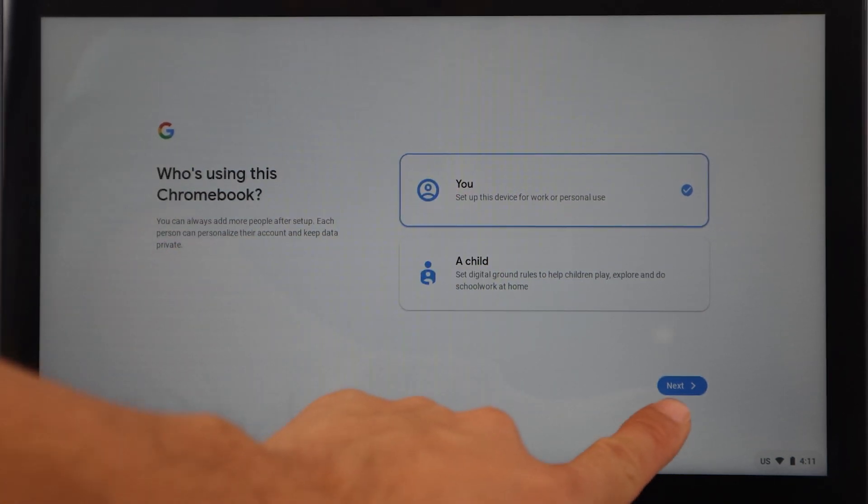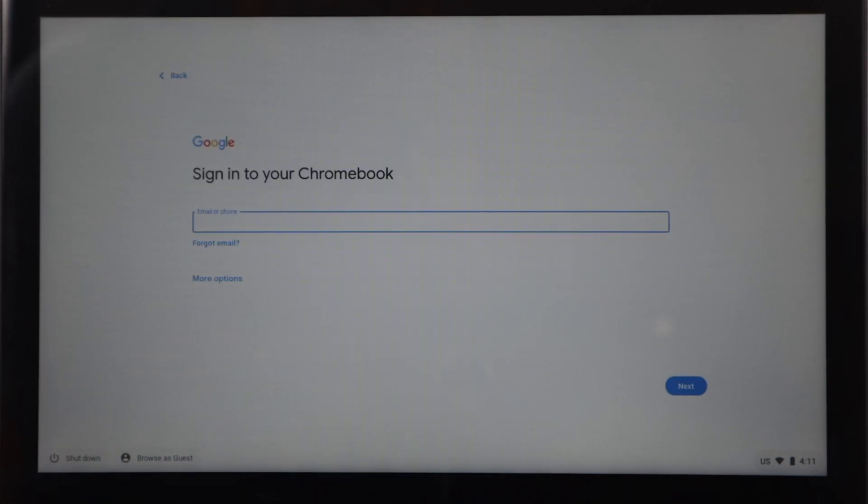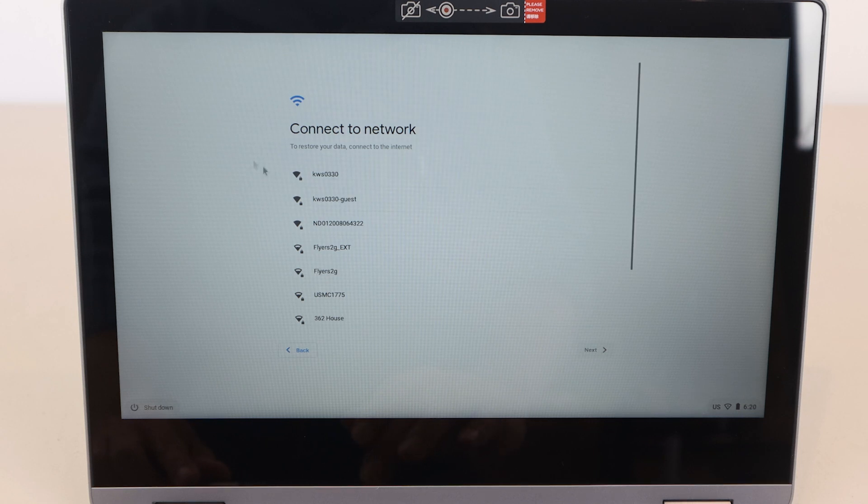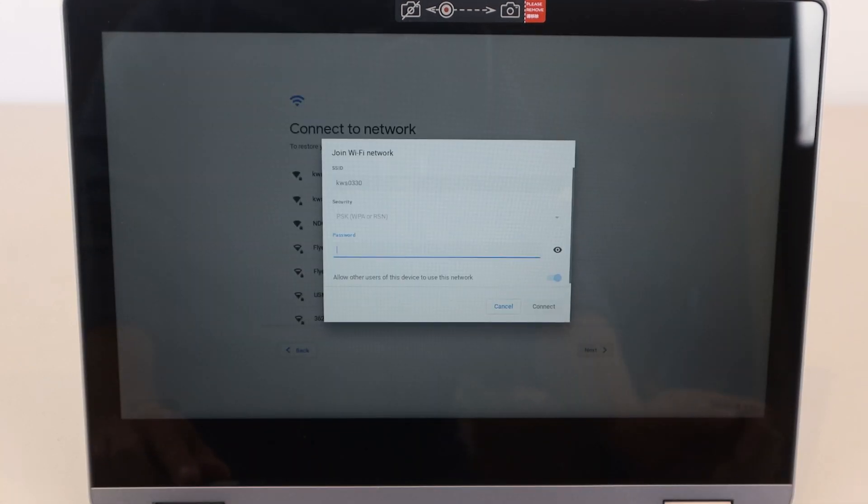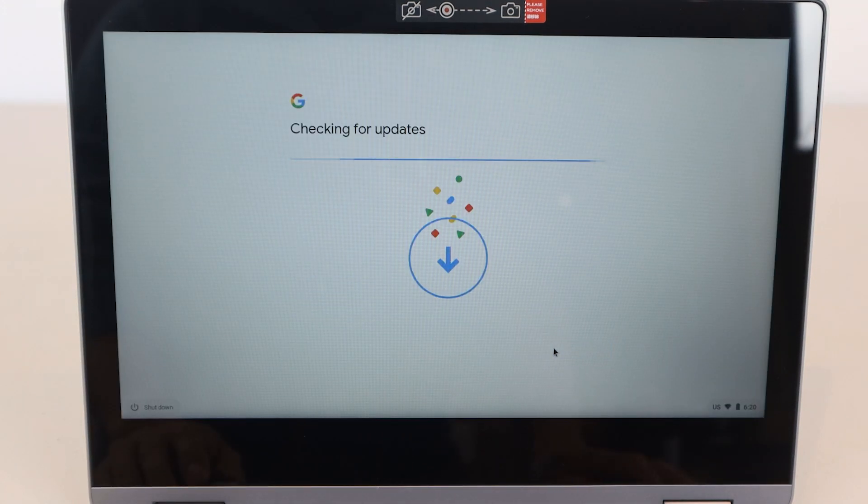This hybrid device has a touchscreen, and while it looks like a laptop, it feels more like a tablet with an attached keyboard. It'll need to be connected to the internet via Wi-Fi, since most of a Chromebook's applications operate on the cloud. The device will update itself automatically if an update is available.